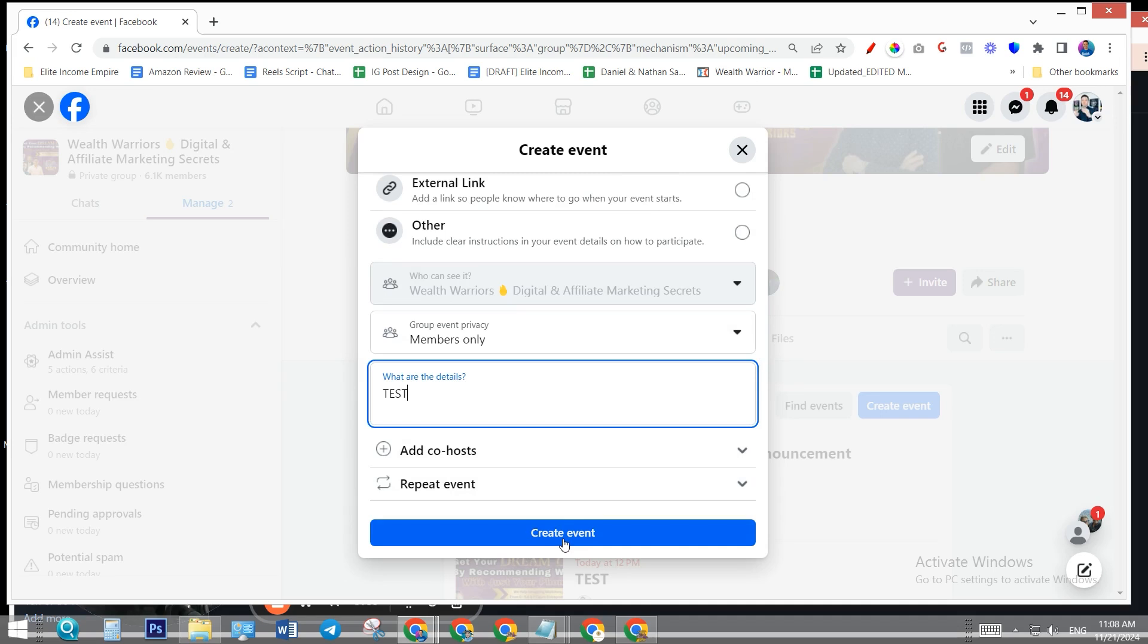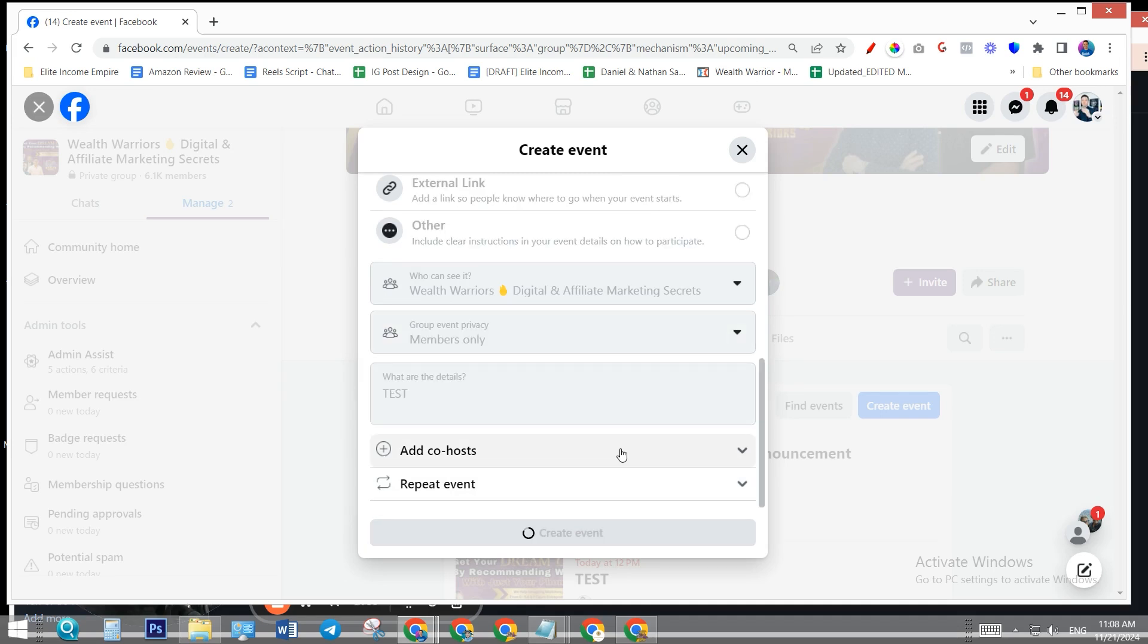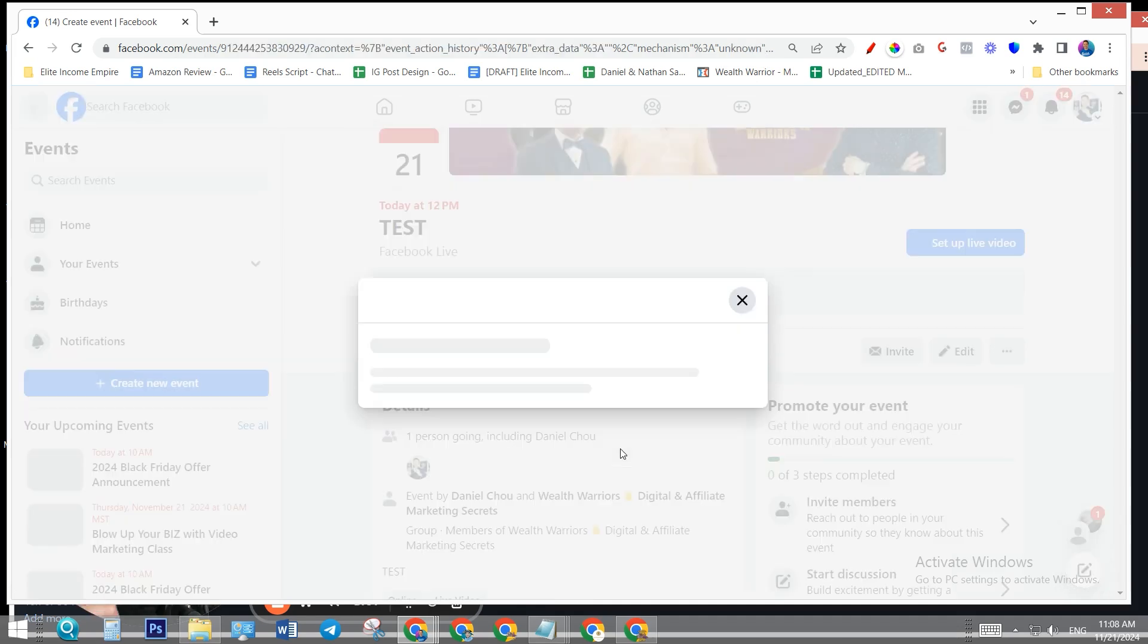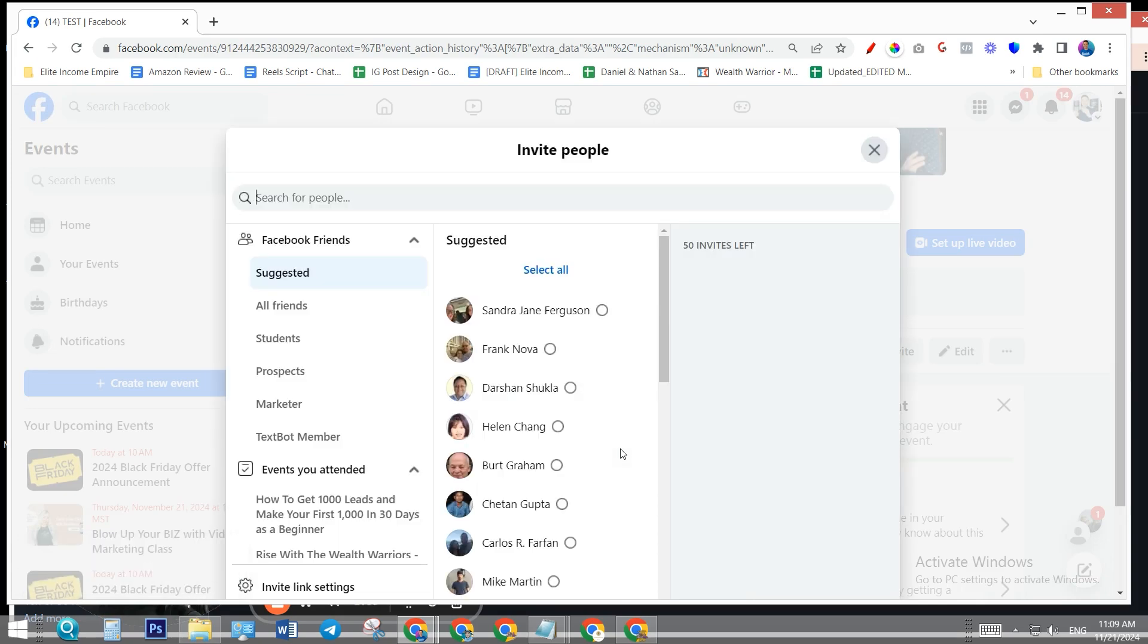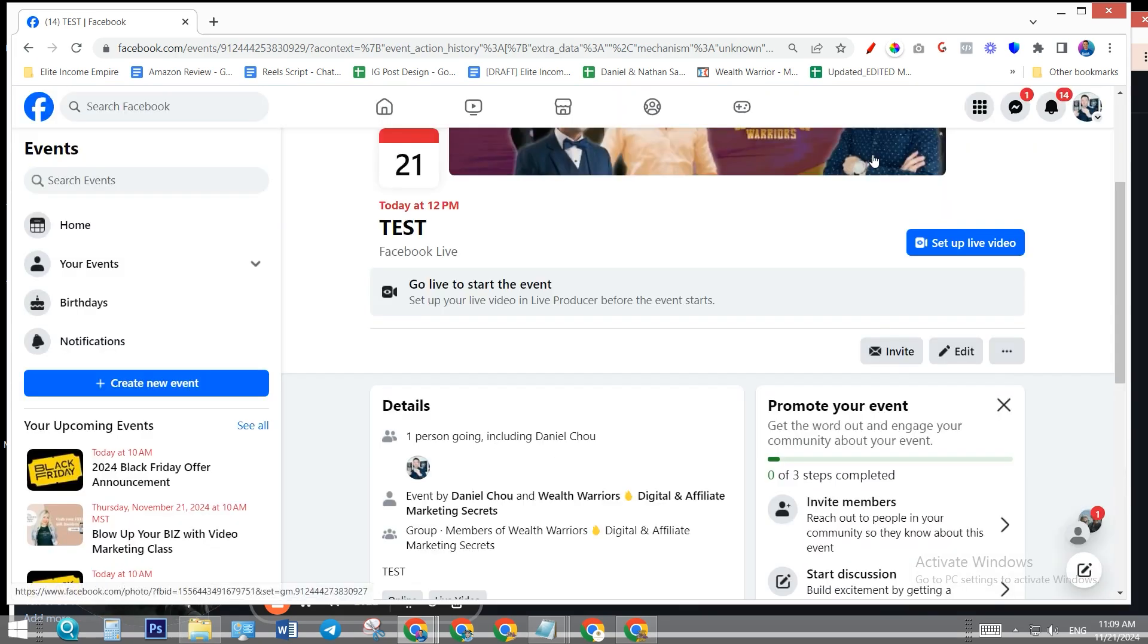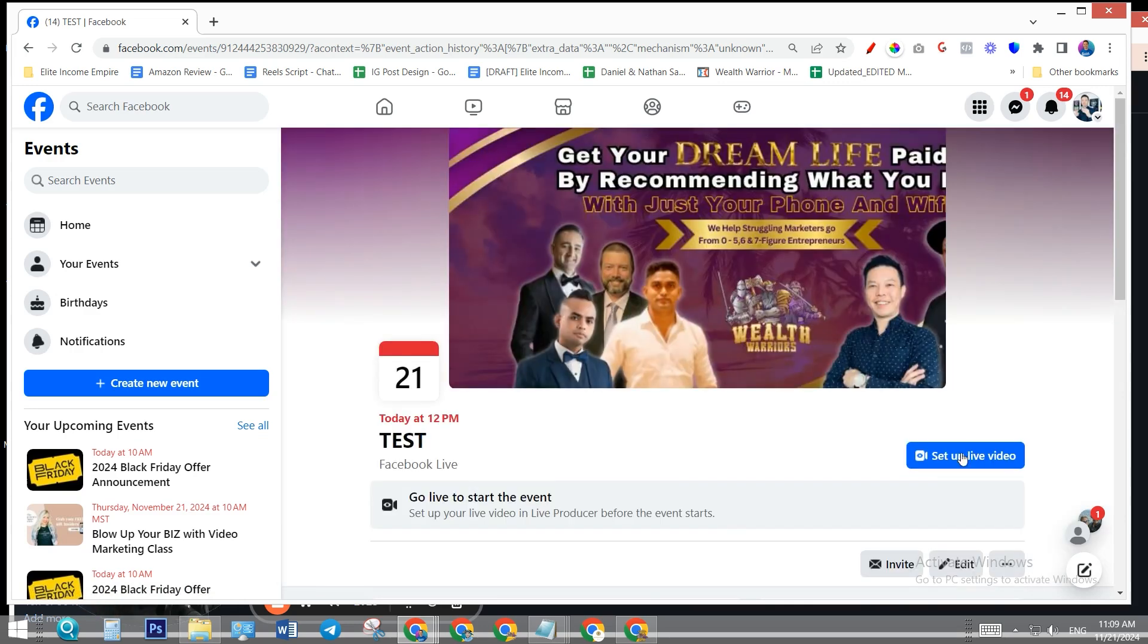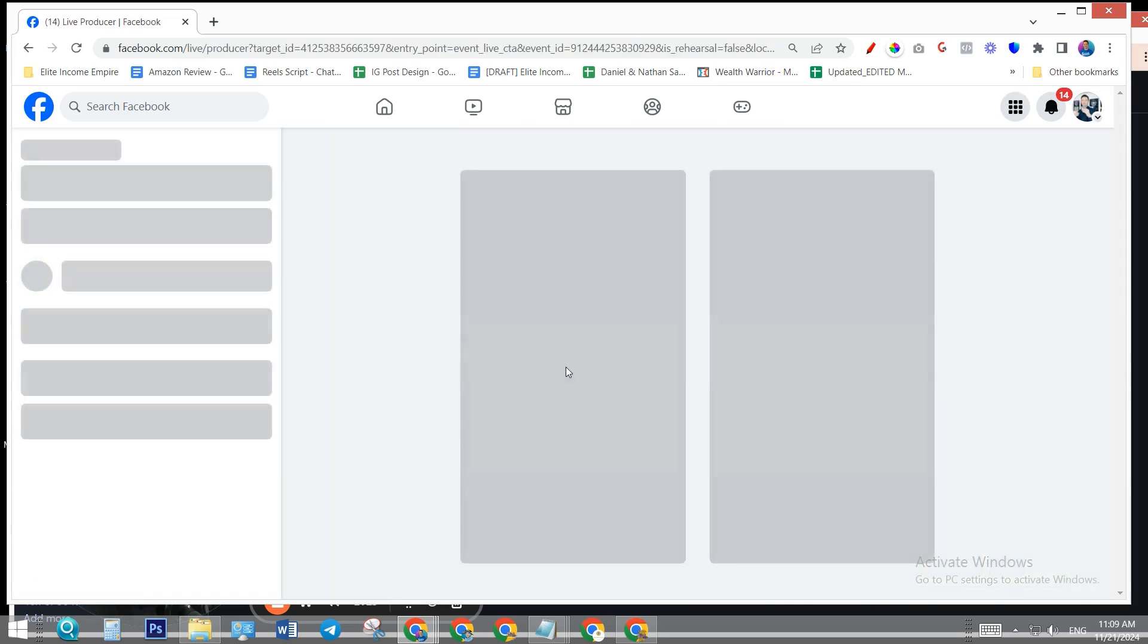Once you create an event, we need to create another live stream event on StreamYard as well. So the event has been created. Next step, go to setup live video. It's going to take you to the live producer page.